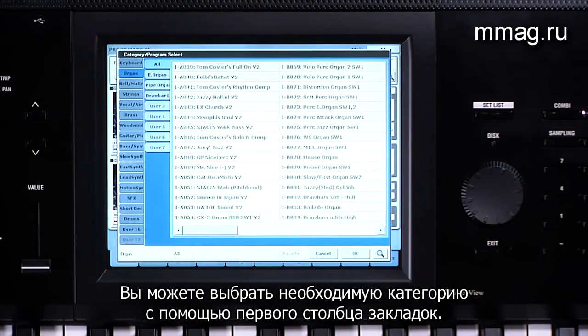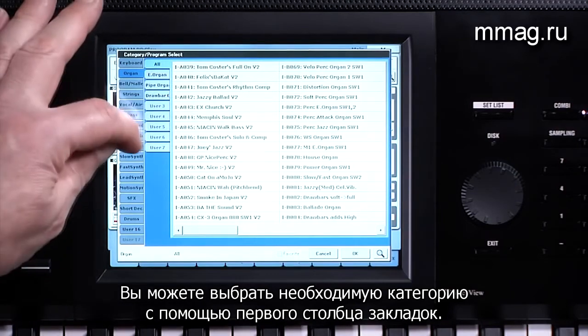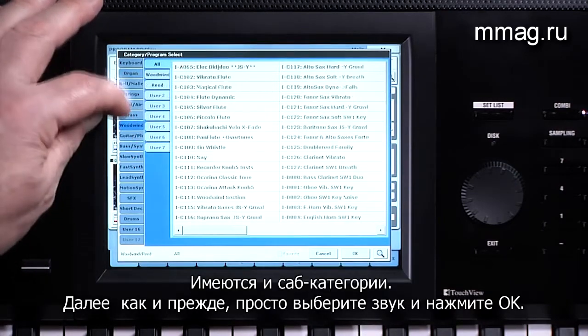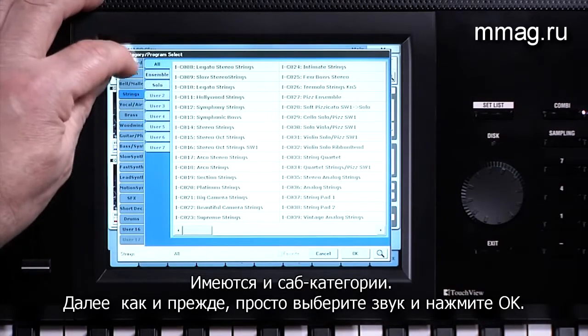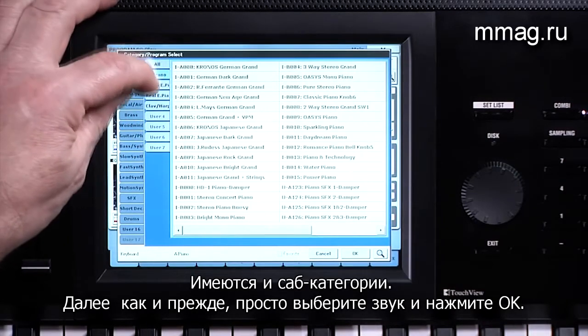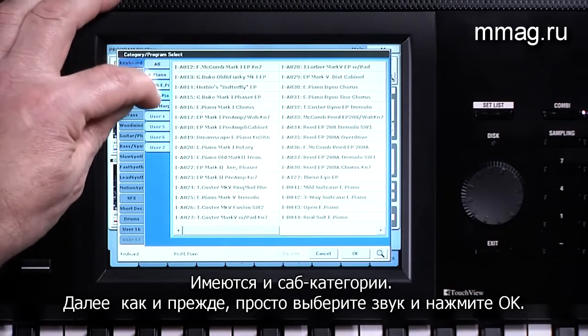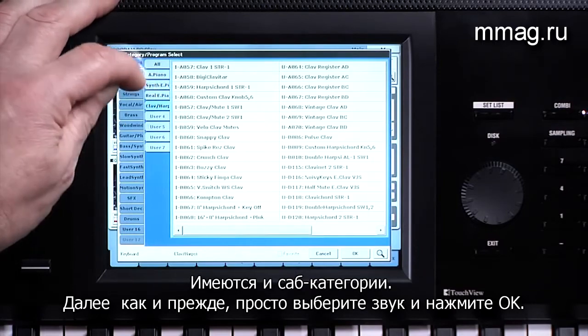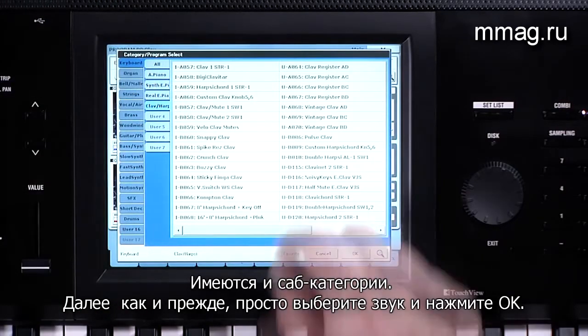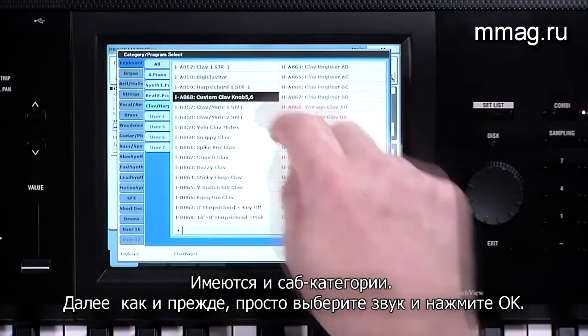The categories can be selected with the tabs on the left. There are subcategories as well. Then, as before, just touch the sound you want and then OK.